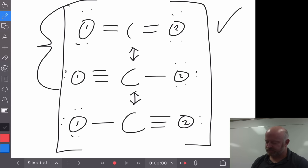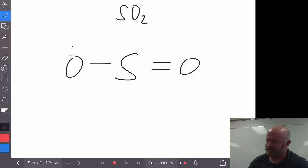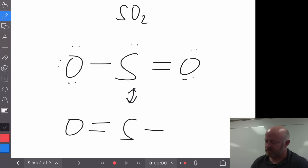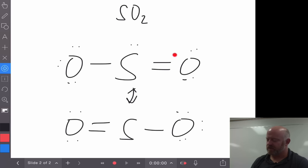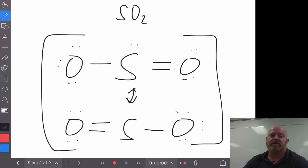If we go to SO₂, sulfur dioxide — this is one we've done as practice before — sulfur gets a double bond here and a single bond here. Its resonance structure would be to have that double bond on the other side of the sulfur. So we have the double bond over here versus the double bond over here in our molecule. For sulfur dioxide, there is not going to be one that's preferred over the other because they are the same, just with the double bond moved to a different location.